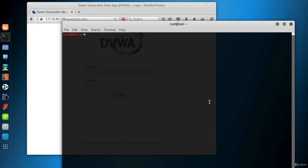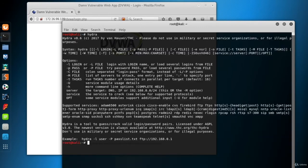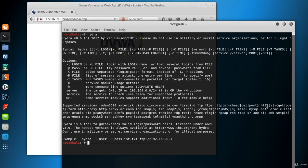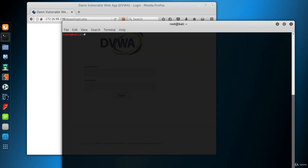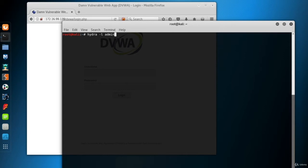If you type Hydra with no parameter, the help page appears. Here is the list of options and supported services. So, let's start to build our attack. L is the first parameter. To keep the attack simple and fast, I suppose that we'll know a valid user which is going to probably be admin. So, I'll use the lowercase l parameter.